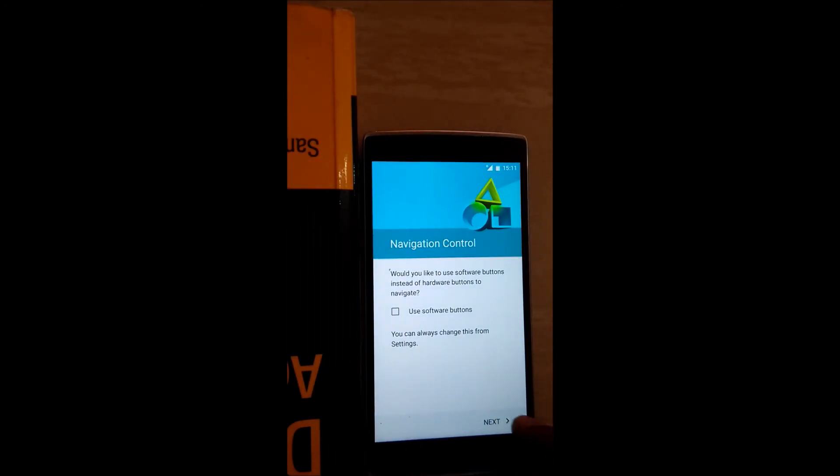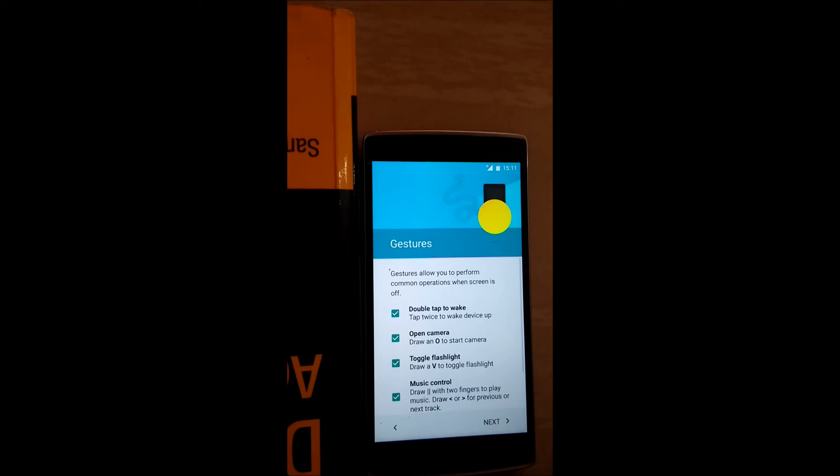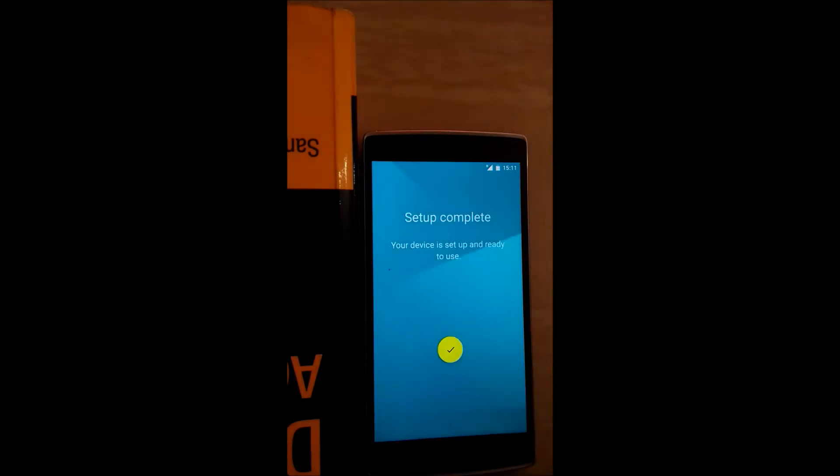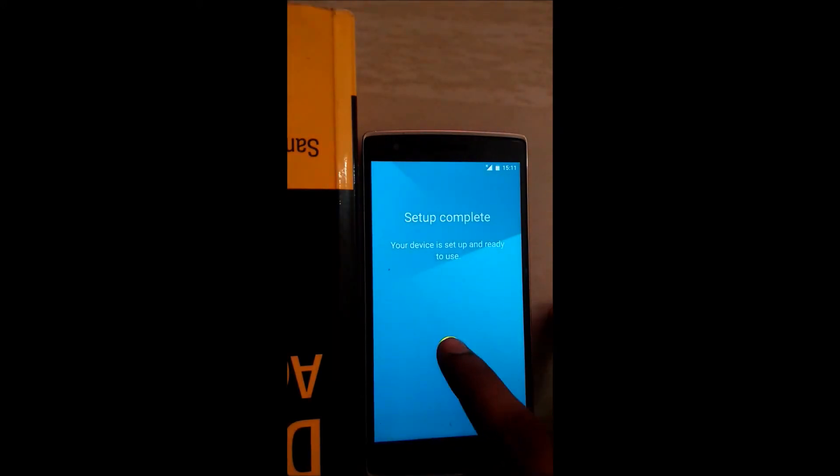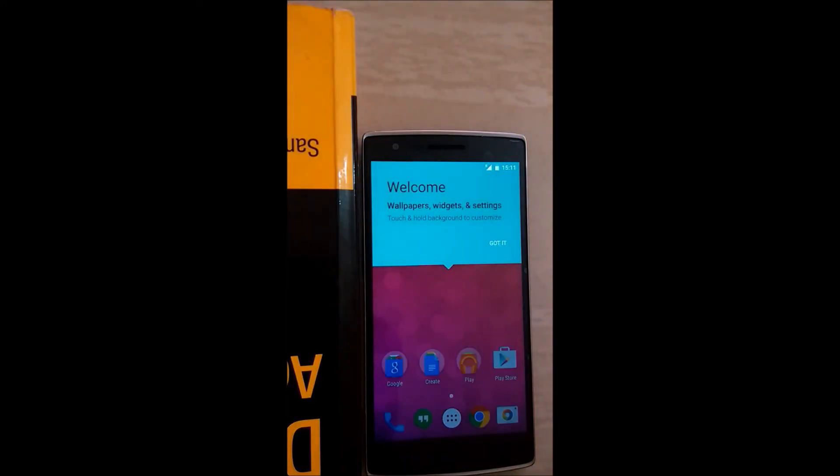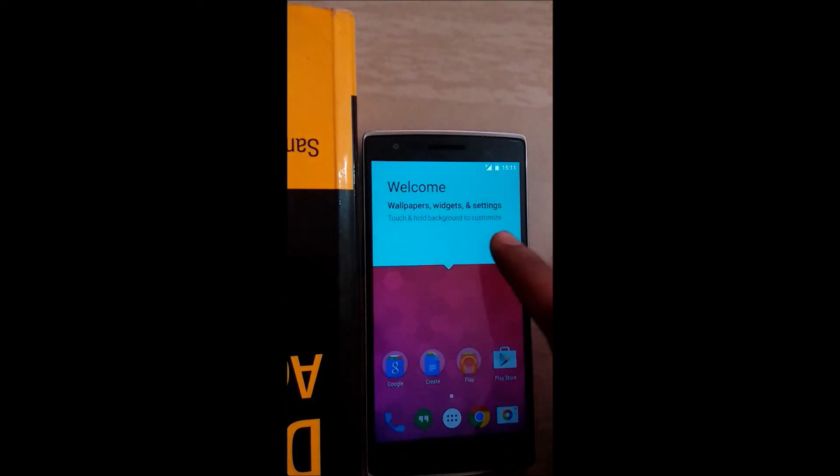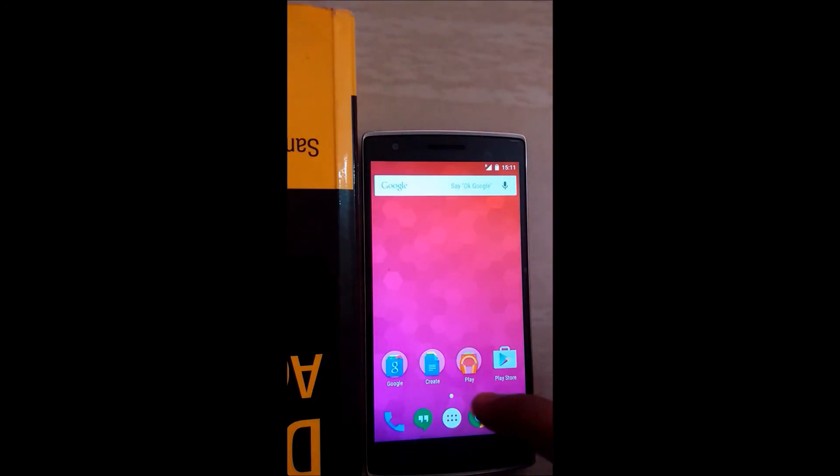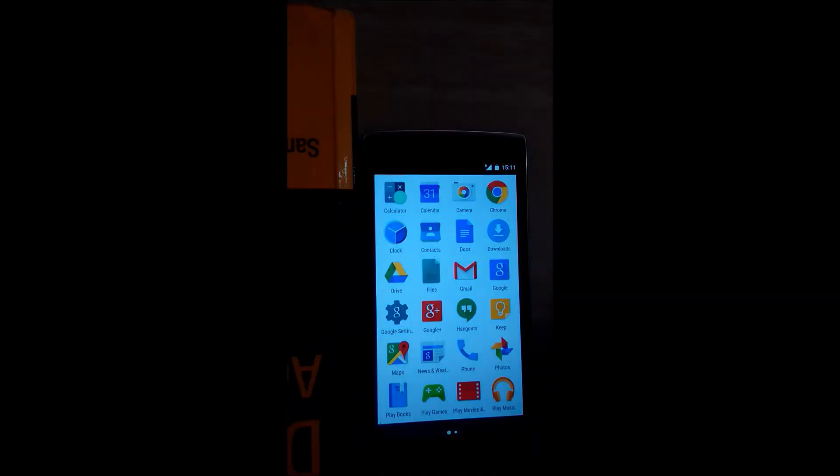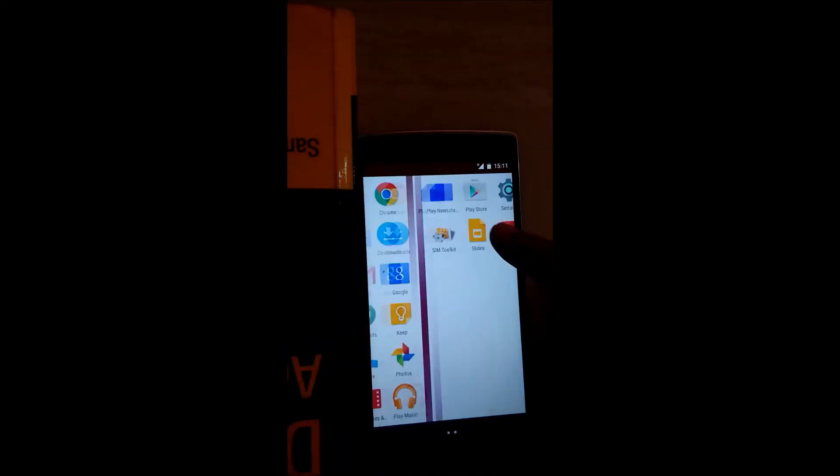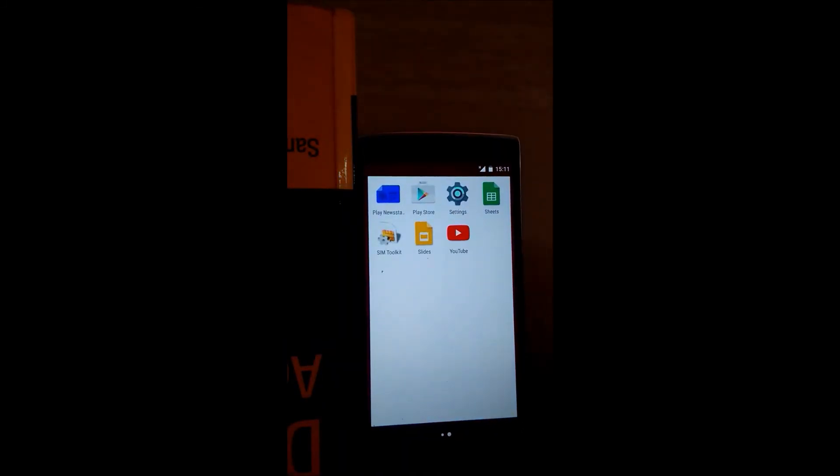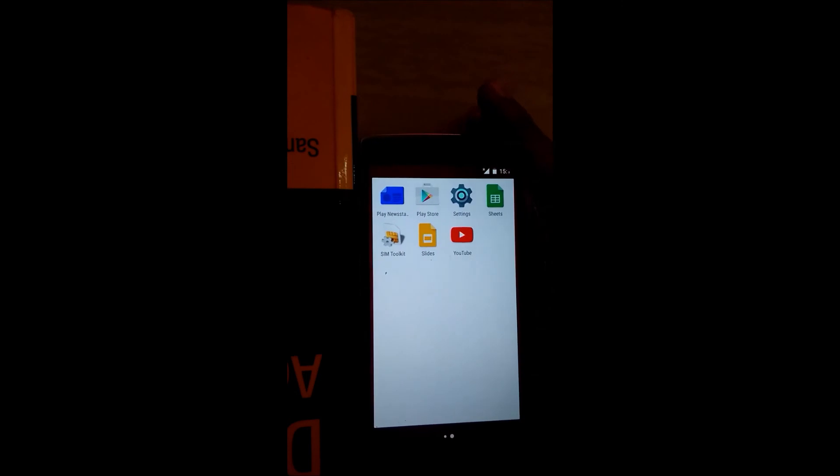This will ask you to set up your phone. Click next, next, next. So that's your new OxygenOS on your OnePlus One phone.